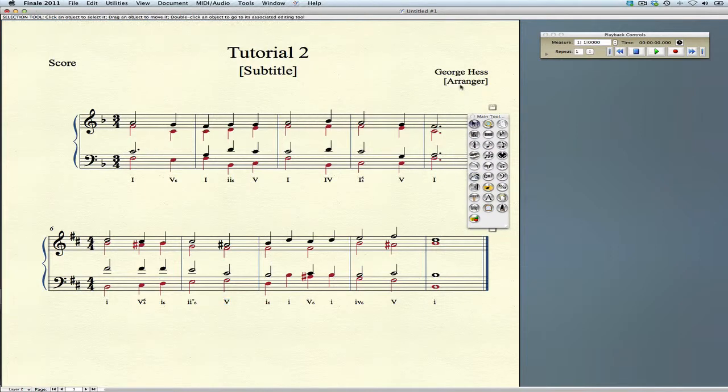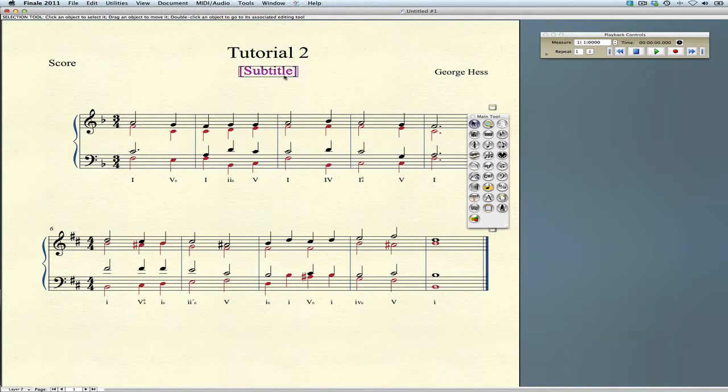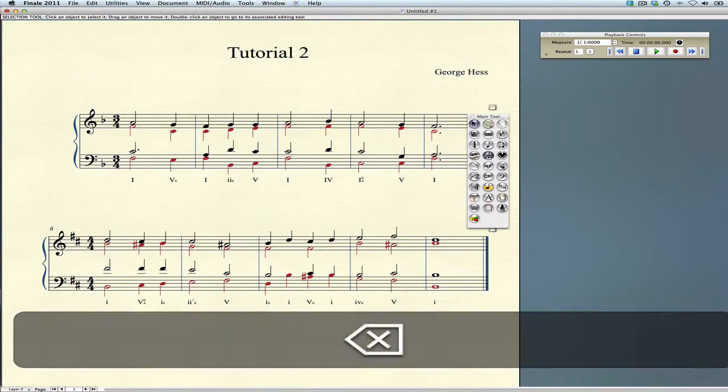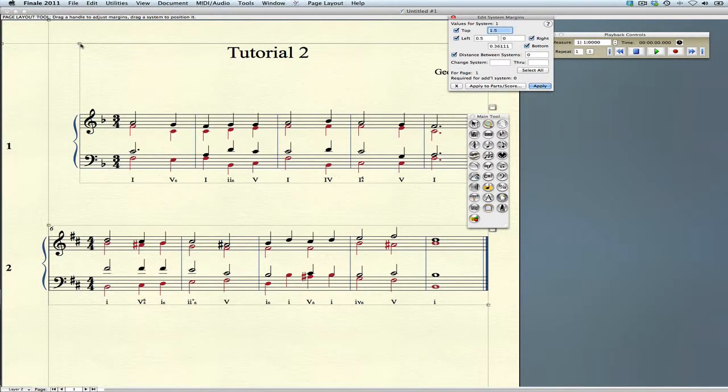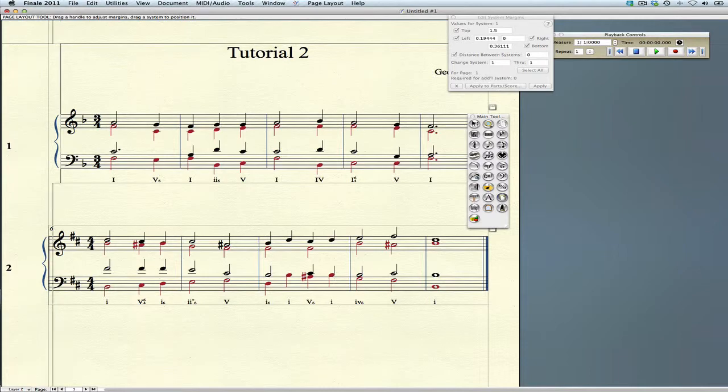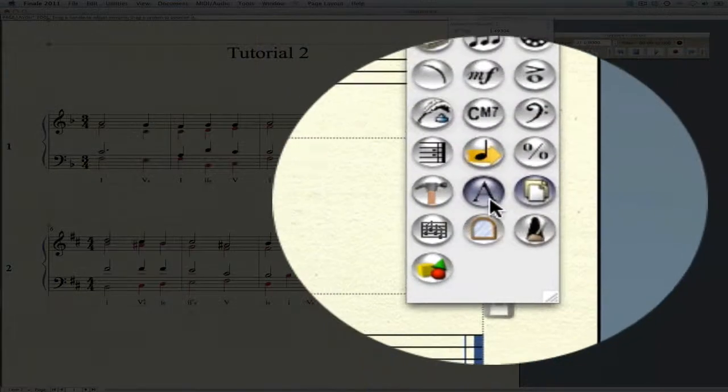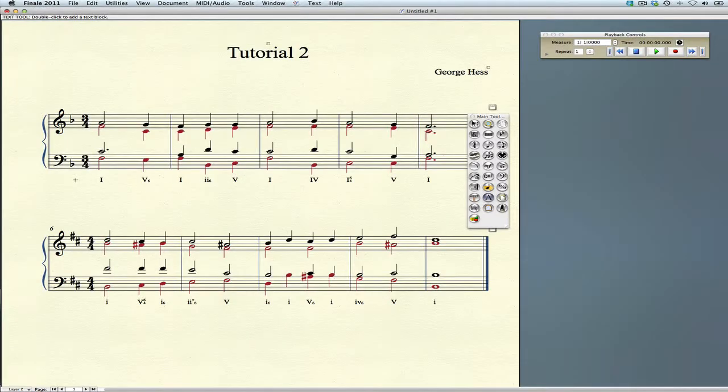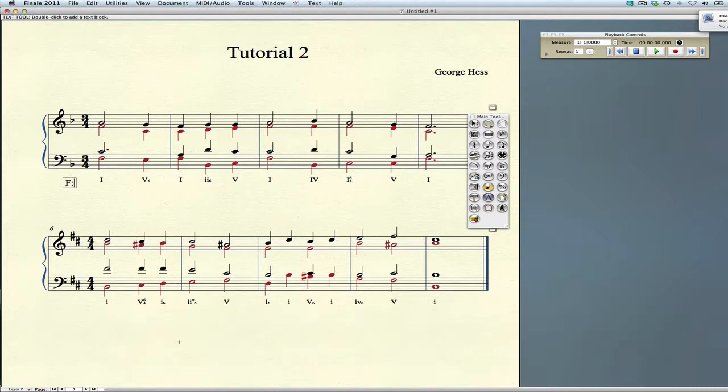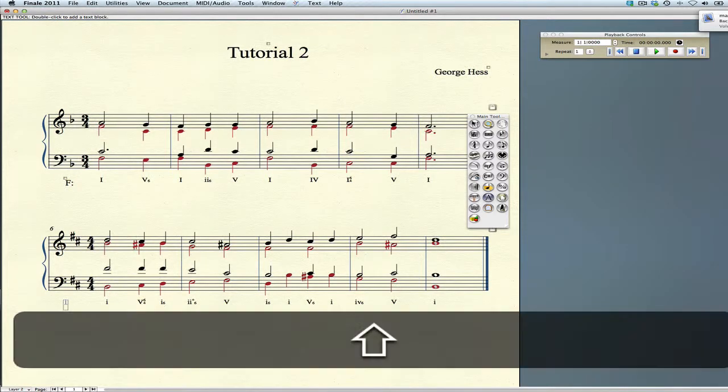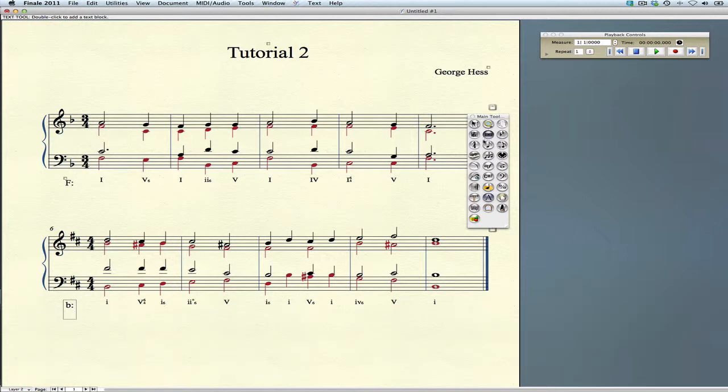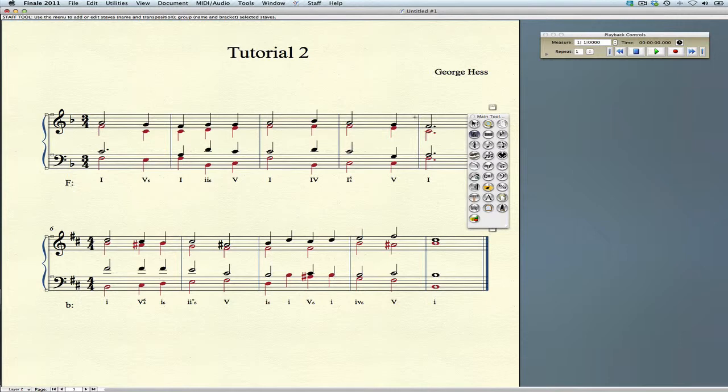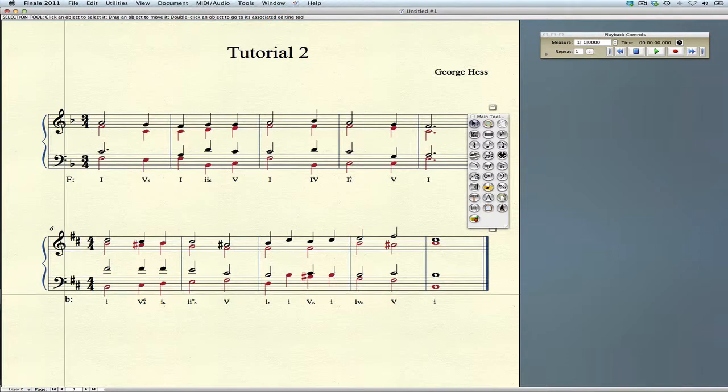Let's clean things up a little bit. We'll get rid of the extra text that we don't need. We're going to go to the Page Layout tool and pull this all the way over to the left. Finally, we want to enter our keys. We'll double-click here with the Text tool. That's in the key of F, and this one is in the key of B minor. We might want to move those around just a little bit and line them up better. That should do it.